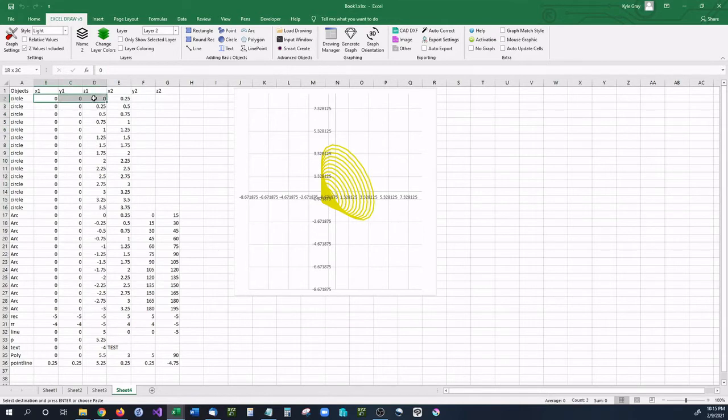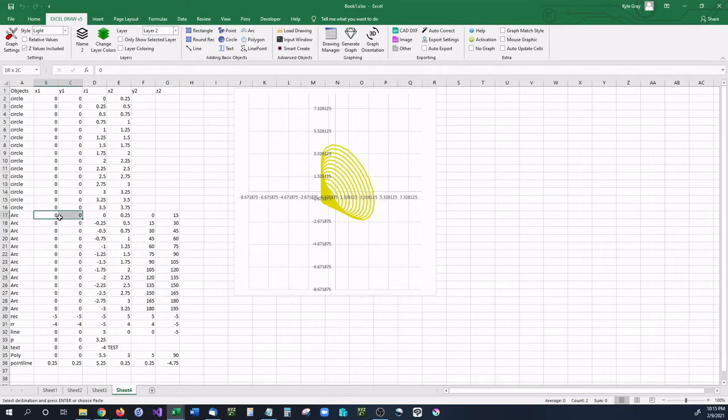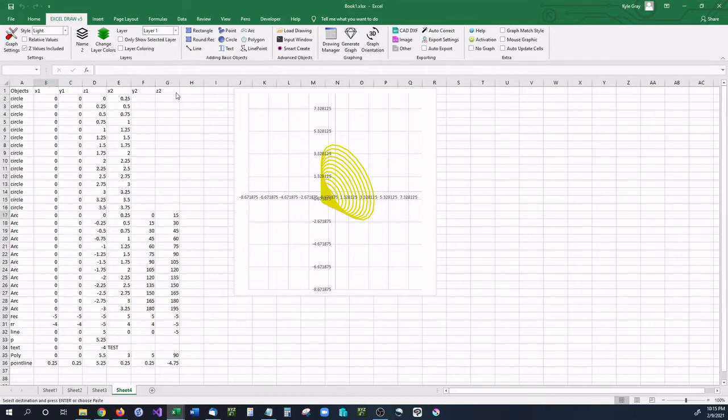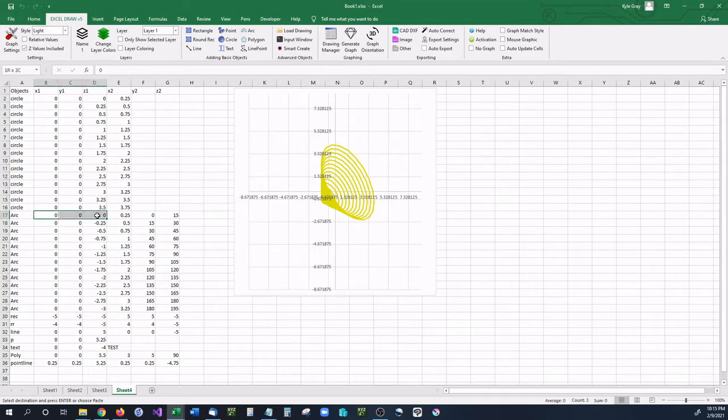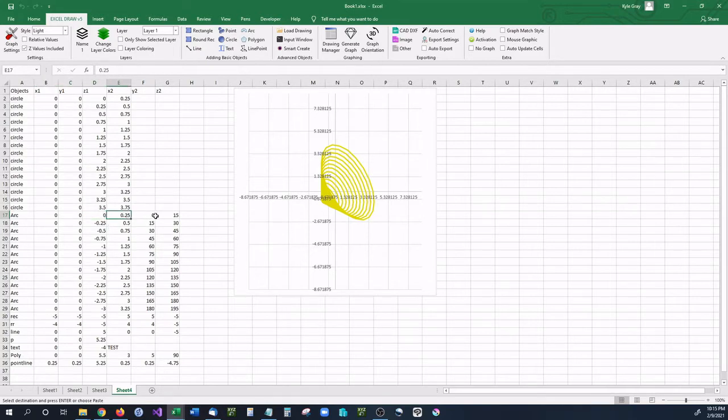So that is the orientation for the circle. Your center point X, Y, and Z and then the radius. The next item that we're going to be looking at is an arc. And I'm actually going to change my layer down to layer one for easier comparison with this. And with the arcs it's laid out similar to the circles where your X, Y, and Z is the center of the arc. The X2 is going to be the radius. And then you have Y2 as your starting angle and Z2 as your ending angle.